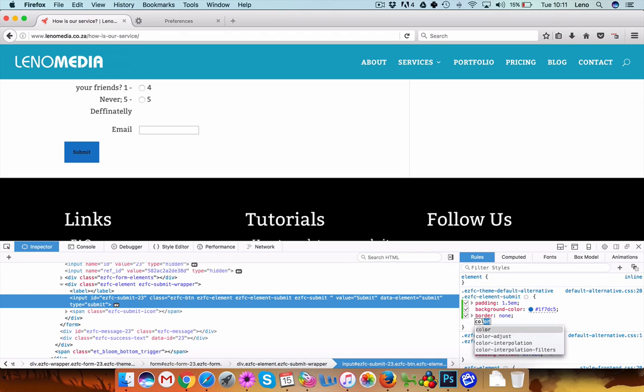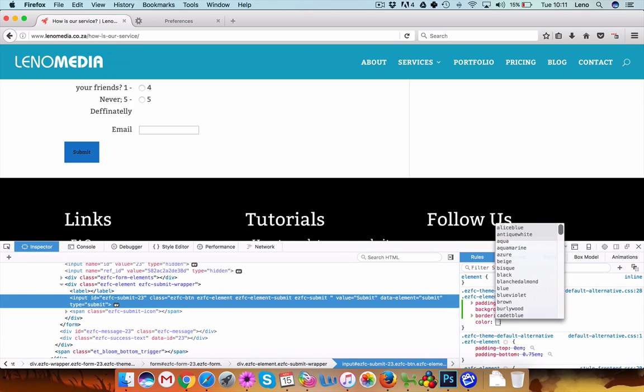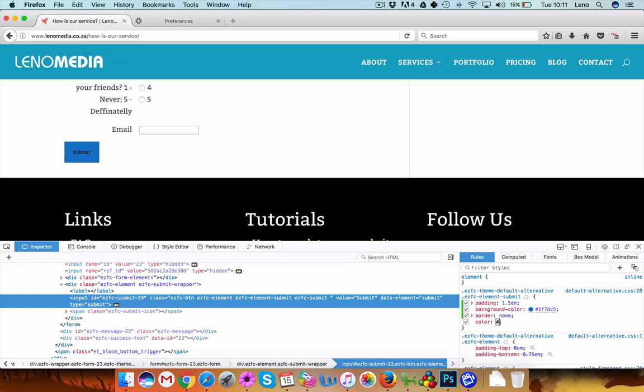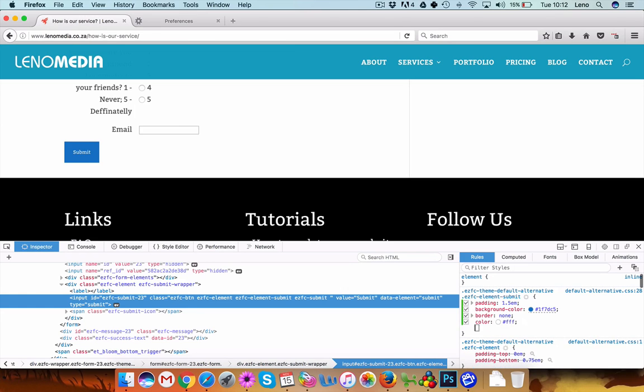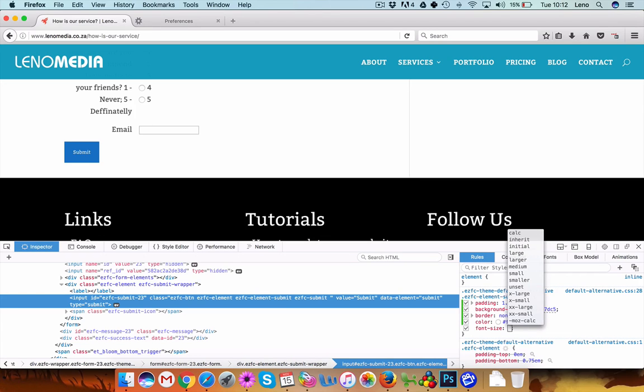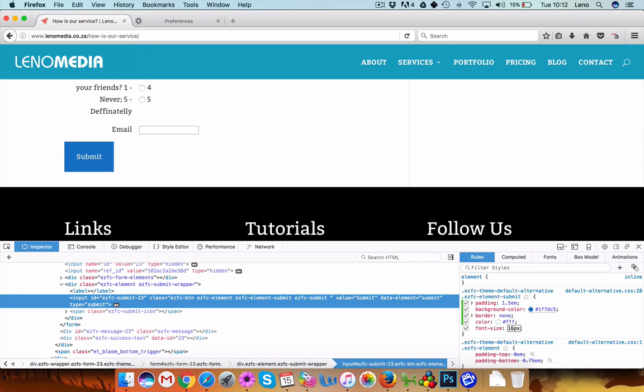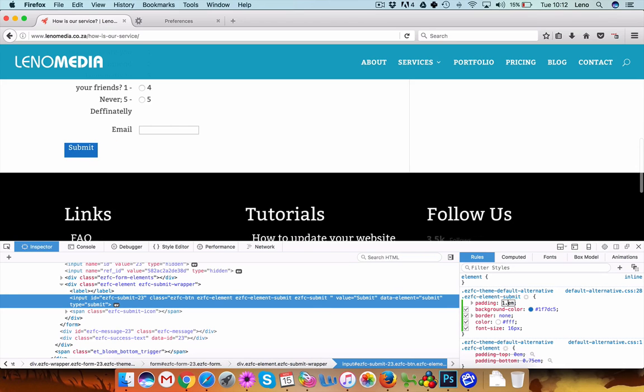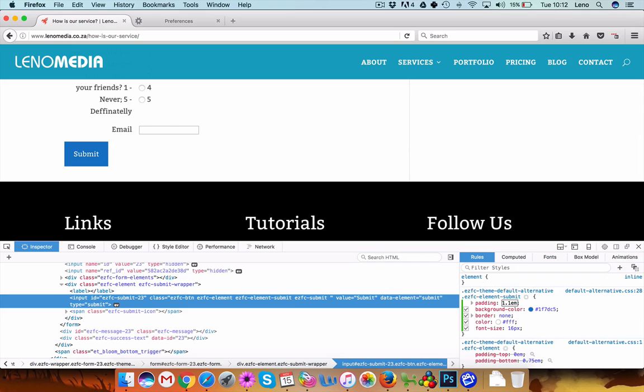Okay, we can make the text bigger. Font size, let's make it 16 pixels. Okay, so now it's nice and big. You can maybe reduce the padding a bit.